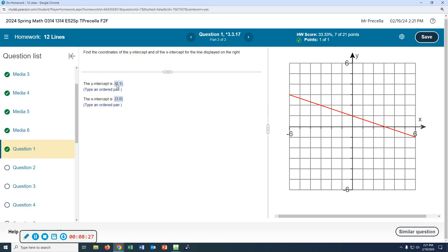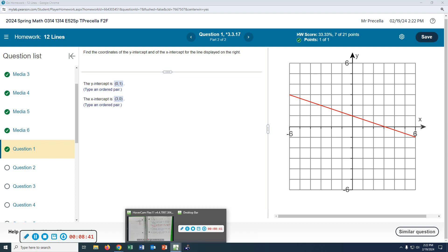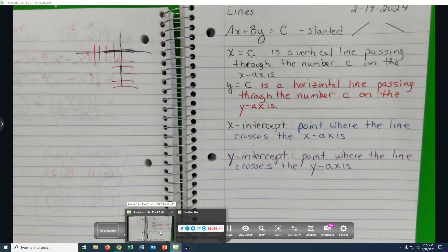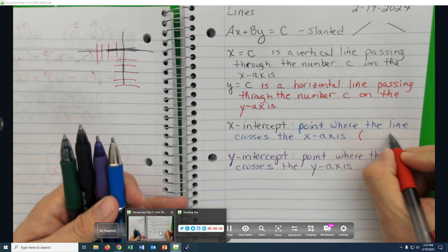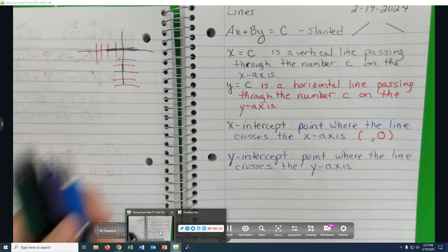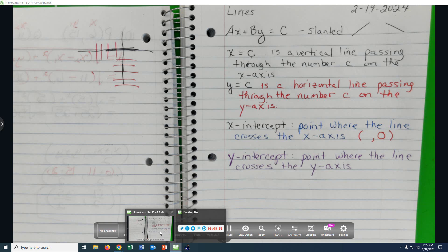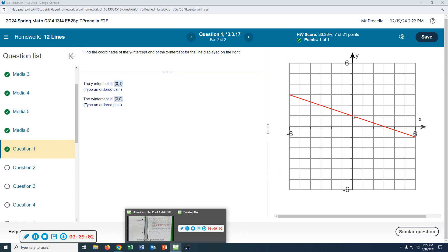Notice this: if the graph is going to be crossing the x-axis, the y-value will always be zero. So on the x-axis, the y-value has to be zero. And for a y-intercept, can you move left to right if it's going to cross the y-axis? No. For a y-intercept, the x-value must always be zero.